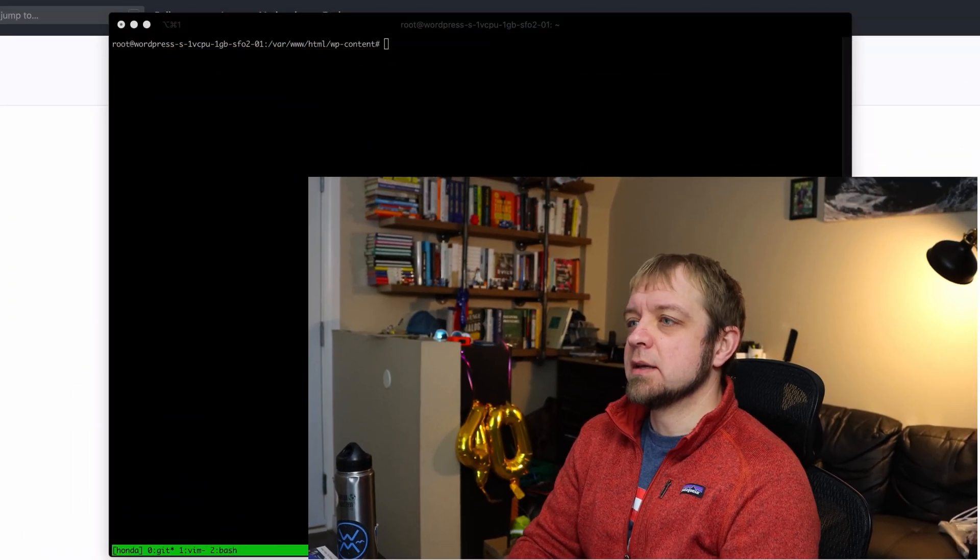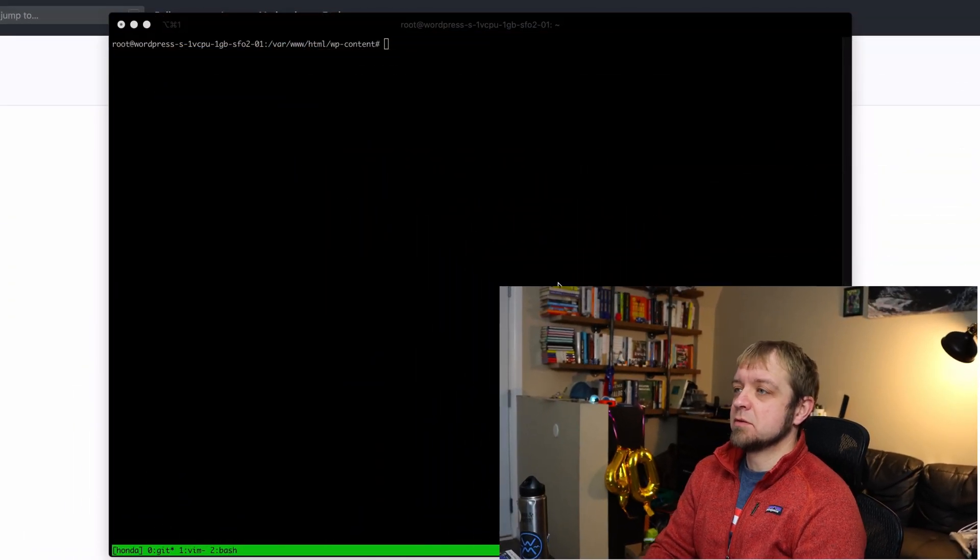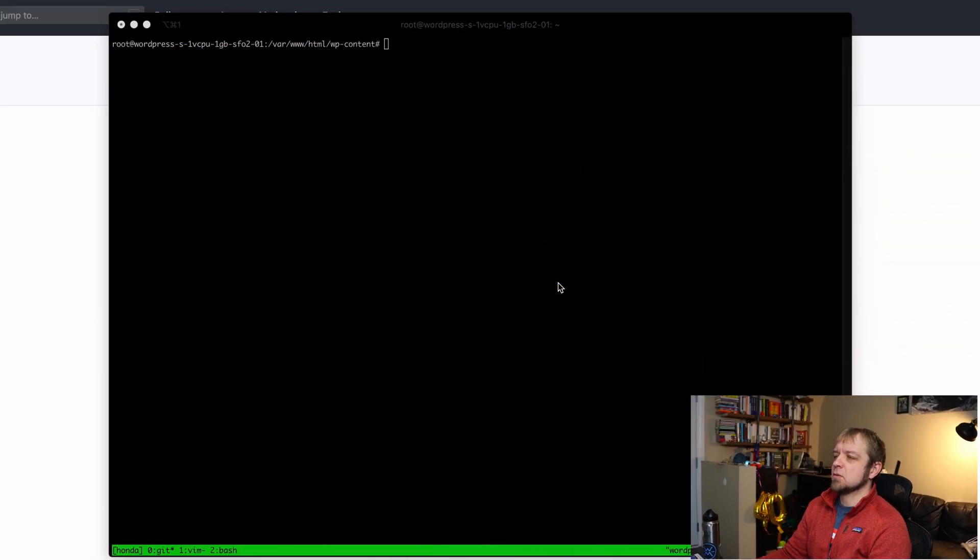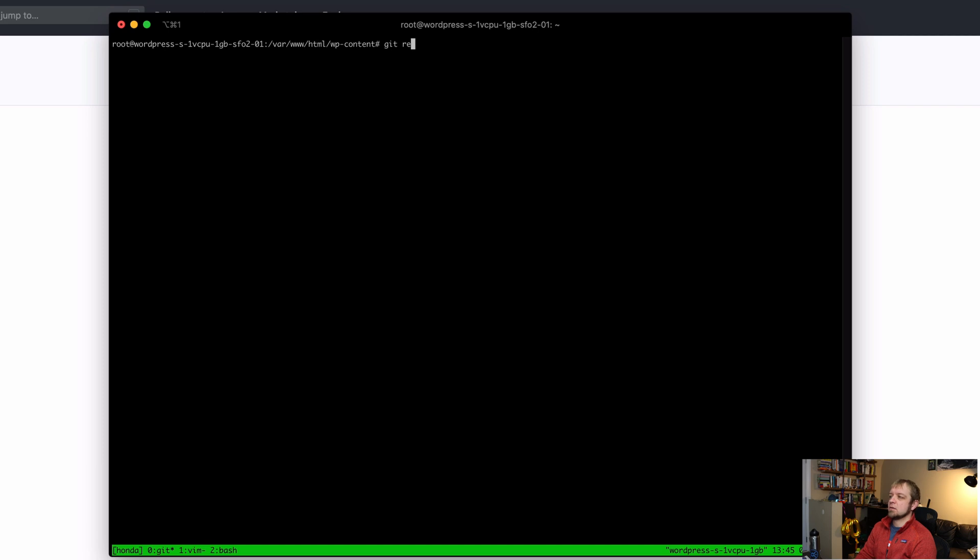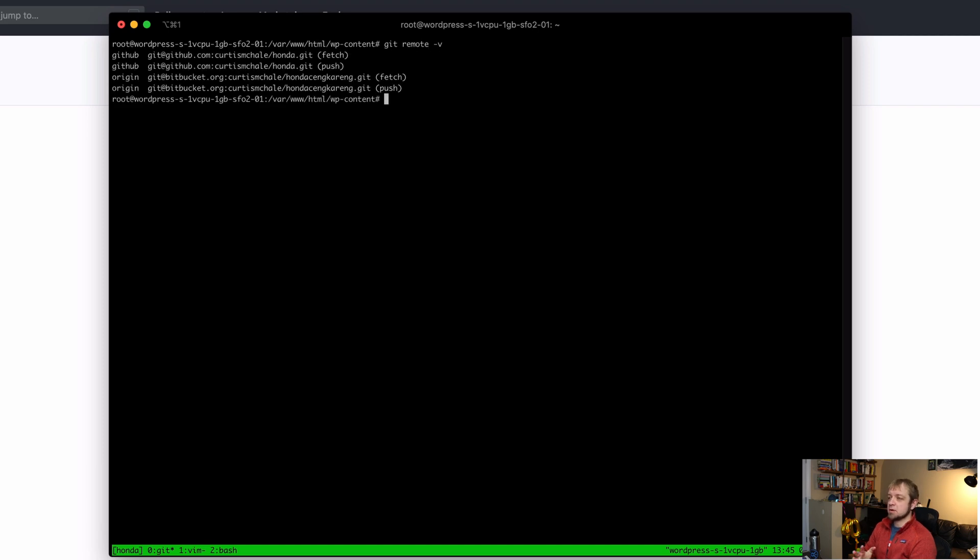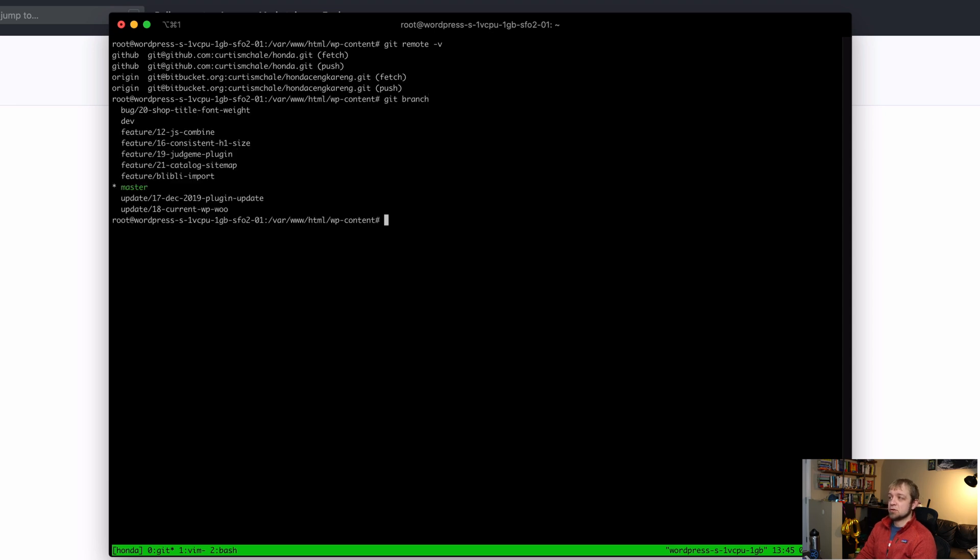First thing we need to identify is probably a remote. So I'll type git remote -v and you can see my two remotes. I have GitHub and origin, and we can do git branch.